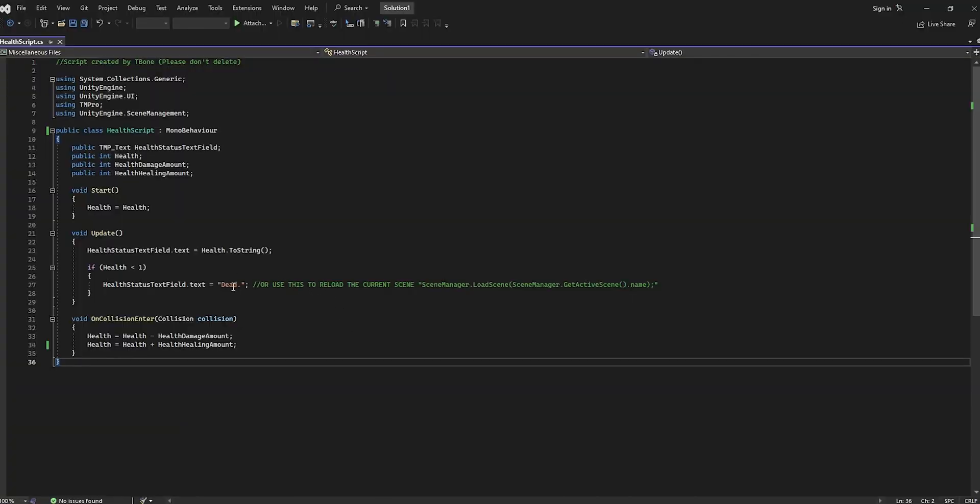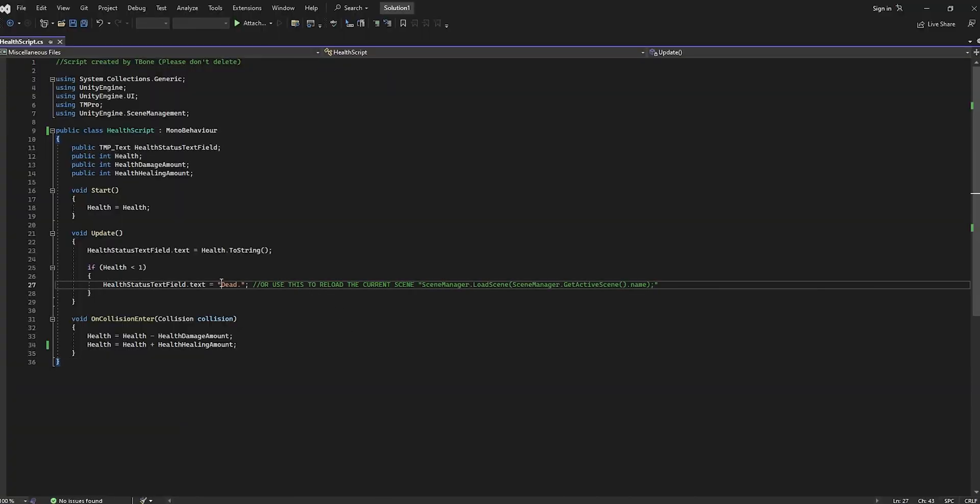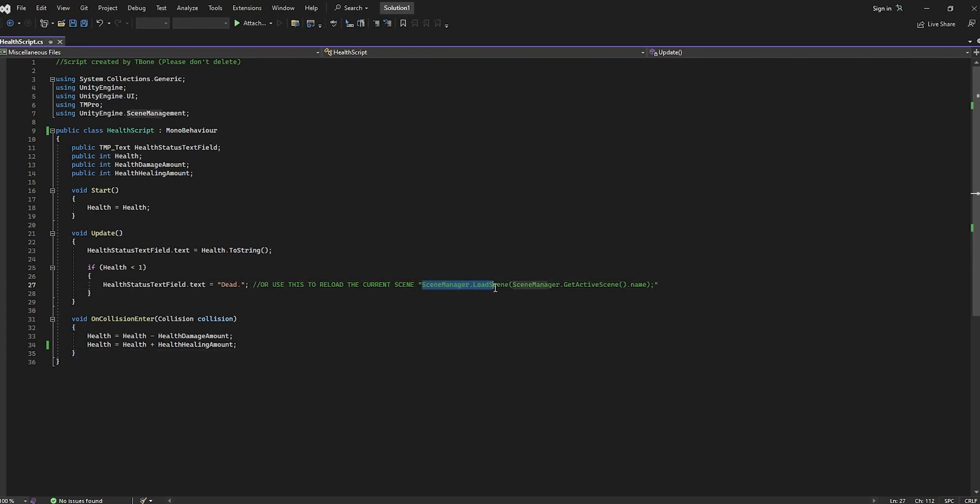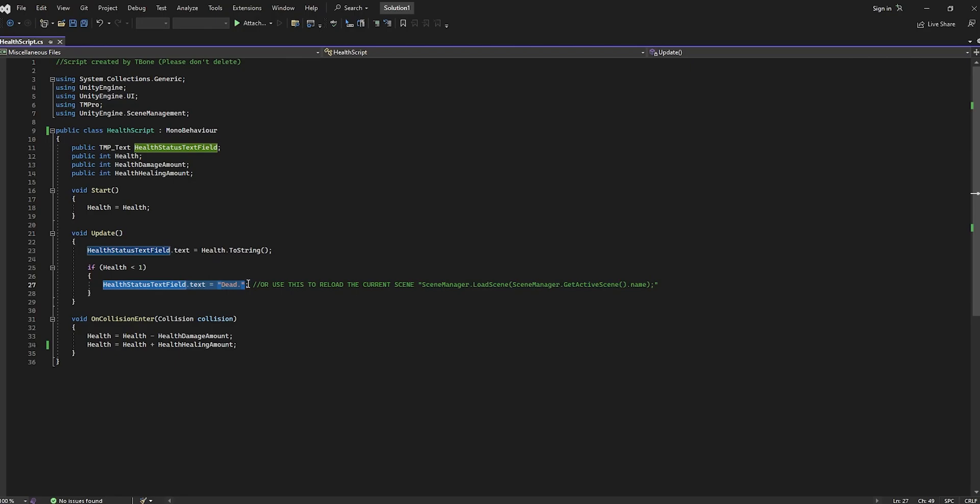You're going to notice that the text just displaying dead isn't really helpful. So, instead of having health status text field equal to dead, we're going to change it to scene manager dot load scene, whatever's inside of this for your script. And then, change this from dead to that.